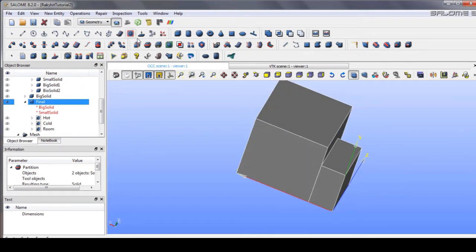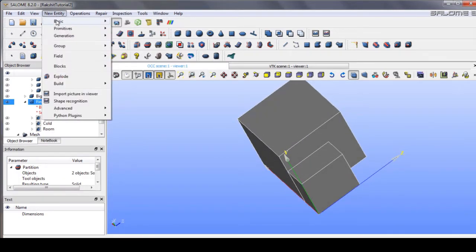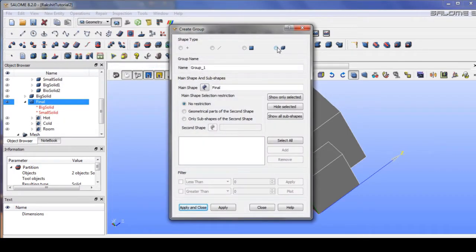Go to the group and create a group here, then go to volume.